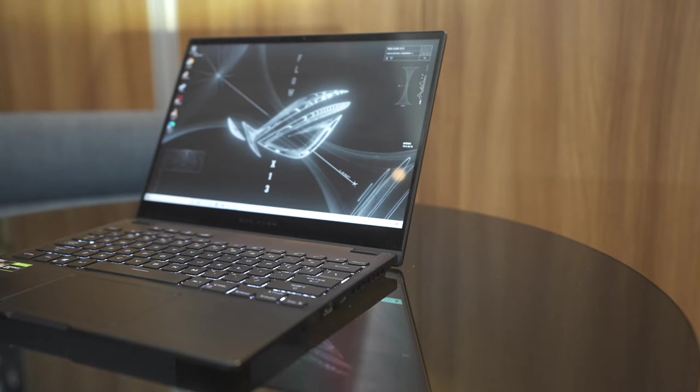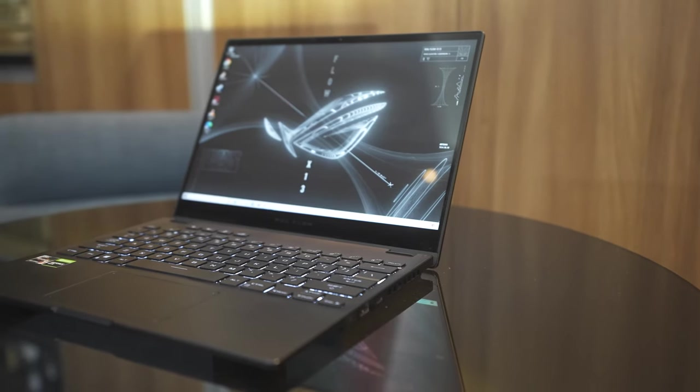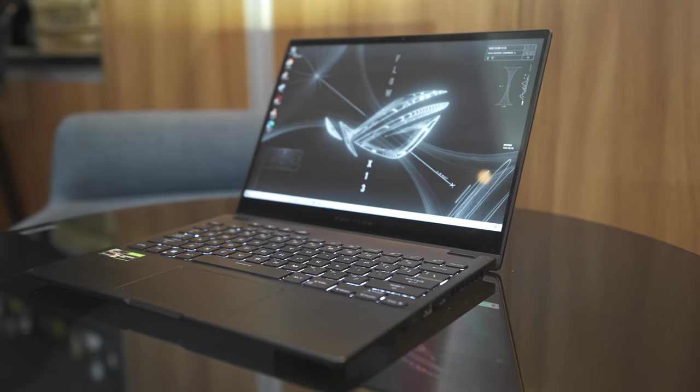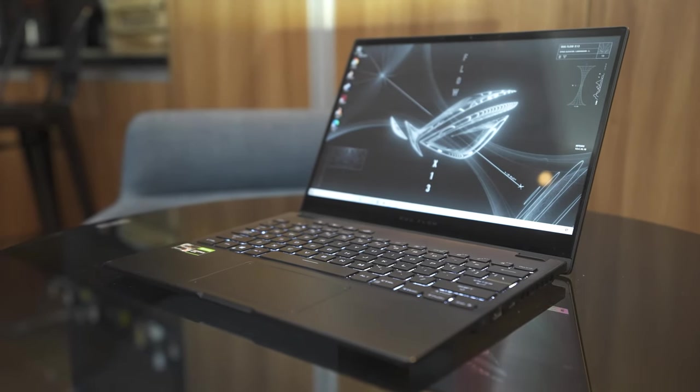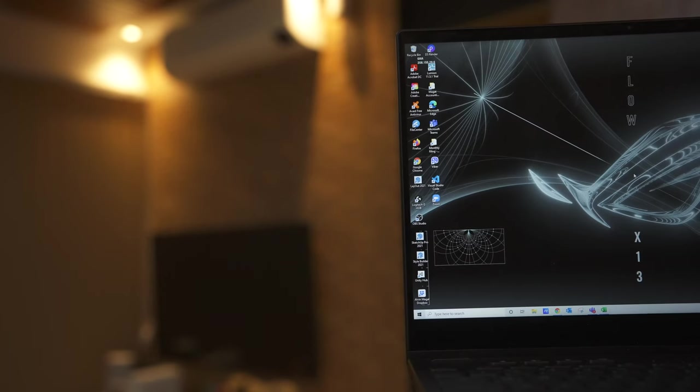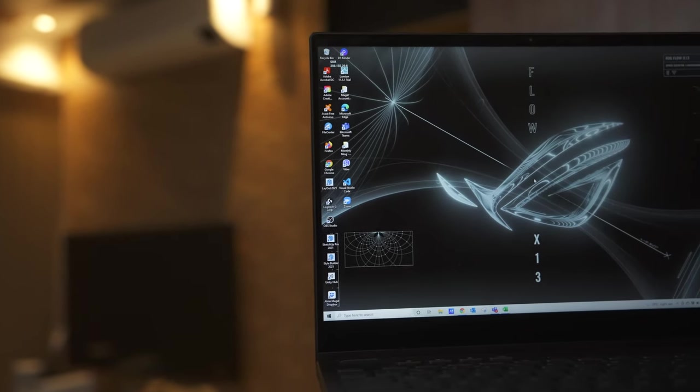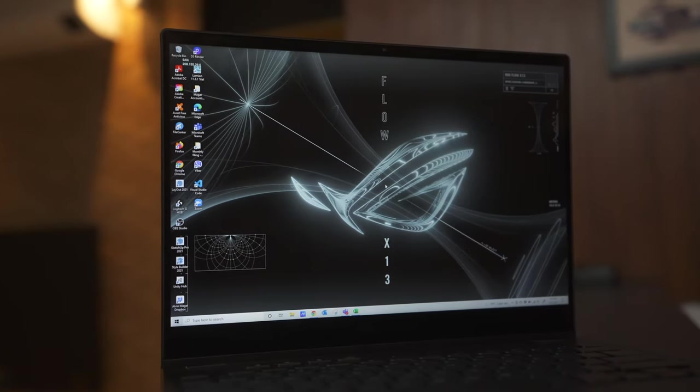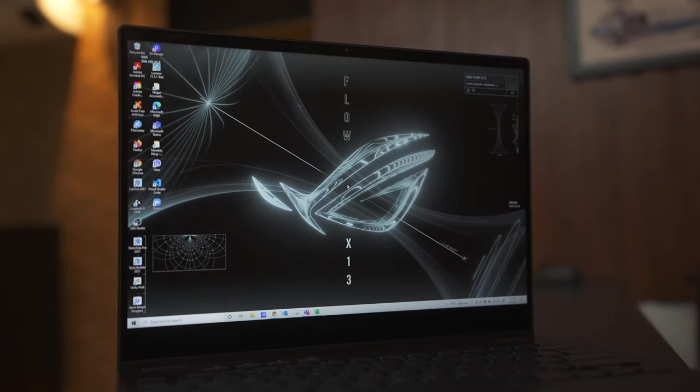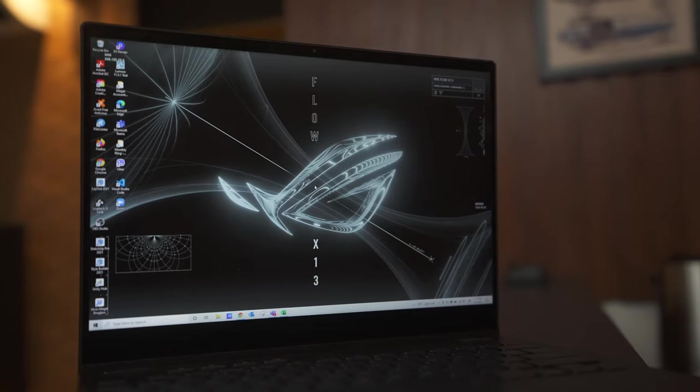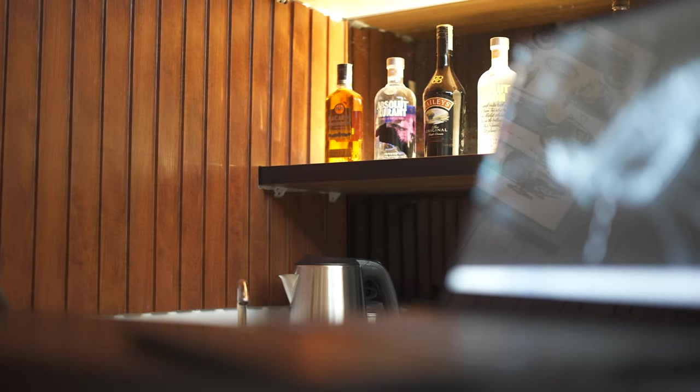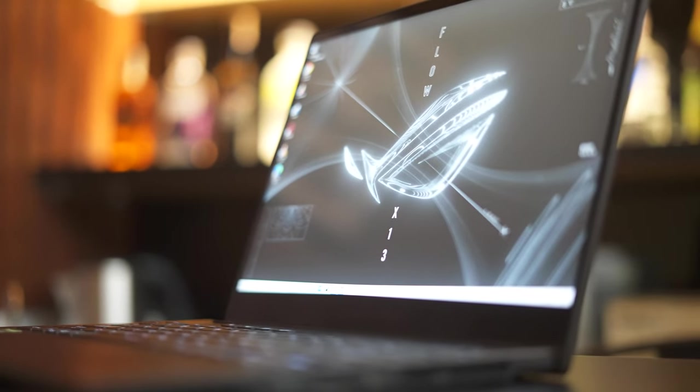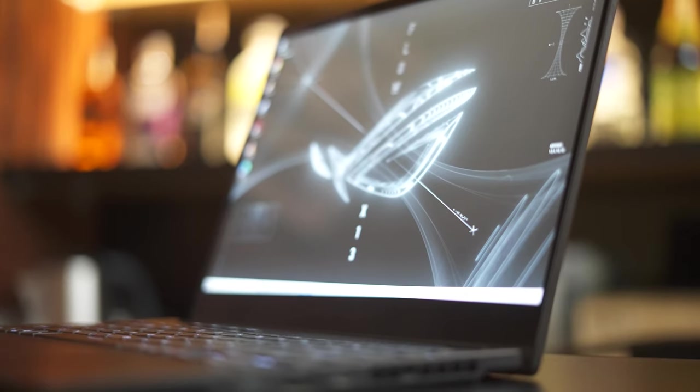For the display, it's a 13.4 inches IPS touch display panel with an aspect ratio of 16 by 10. Our test unit is a WQHD or 2K display with a 60Hz refresh rate. However, there's another variant which is a 1920 by 1200 resolution with 120Hz refresh rate. Because it's an IPS panel, the color accuracy is superb. 116% sRGB for the 60Hz display while it's 100% sRGB for the 120Hz display.